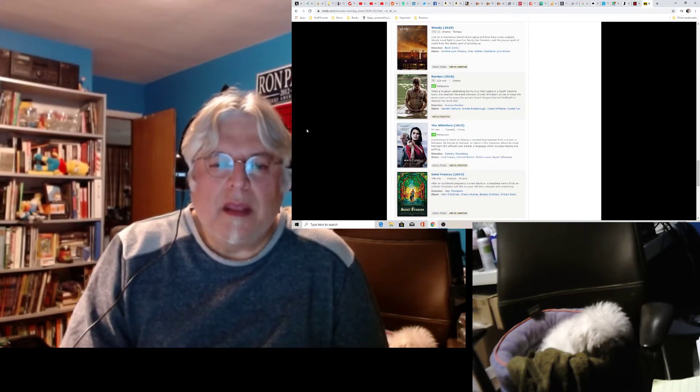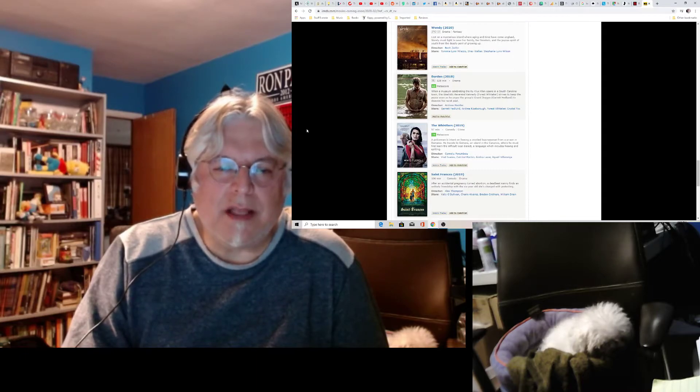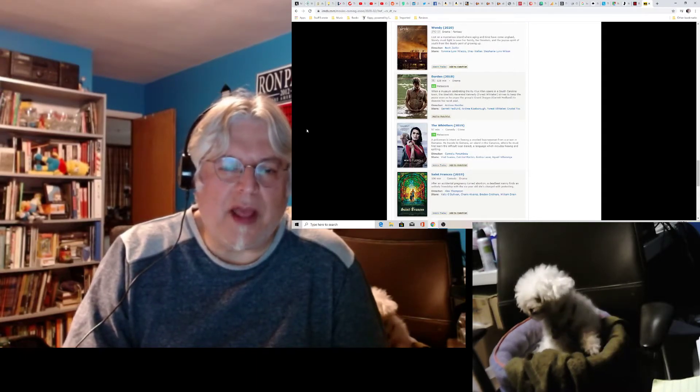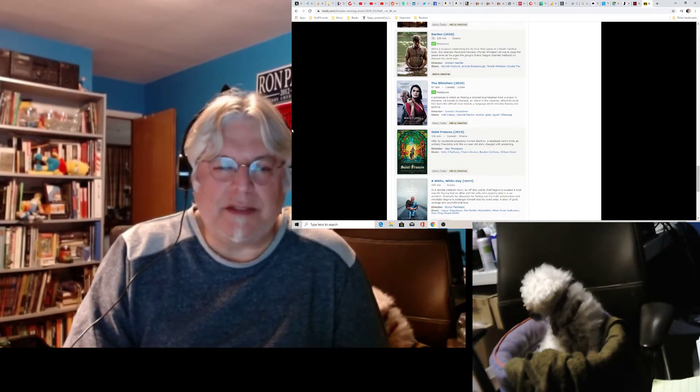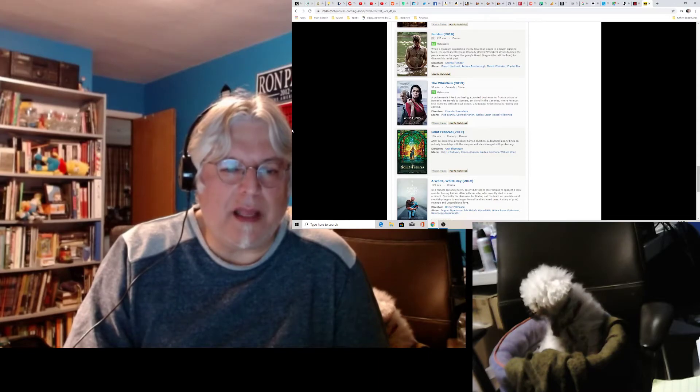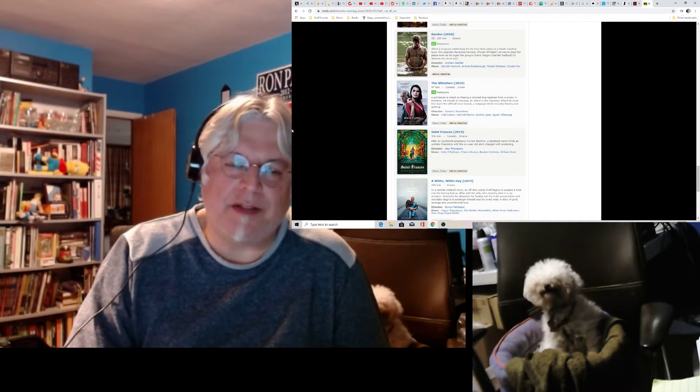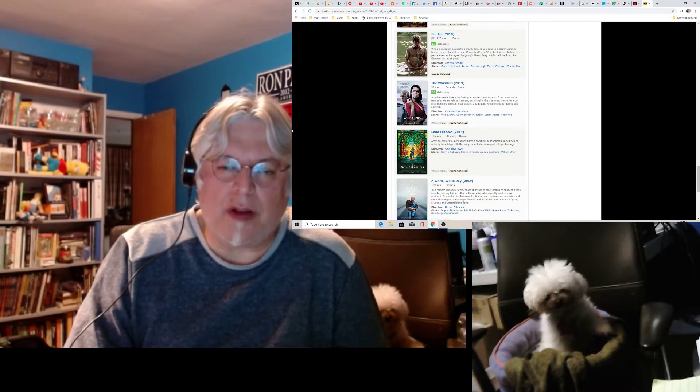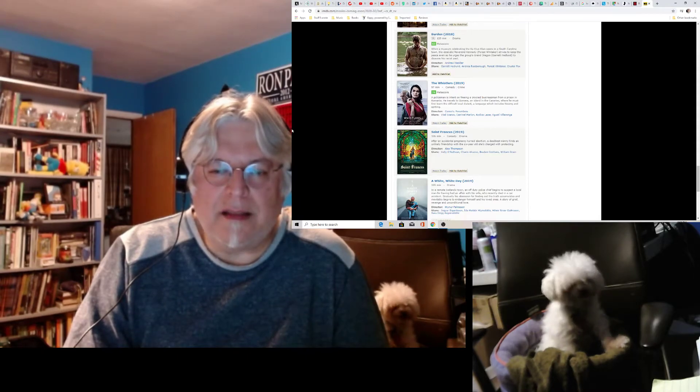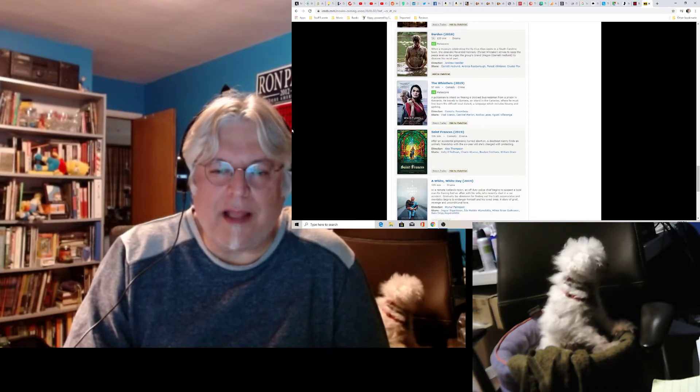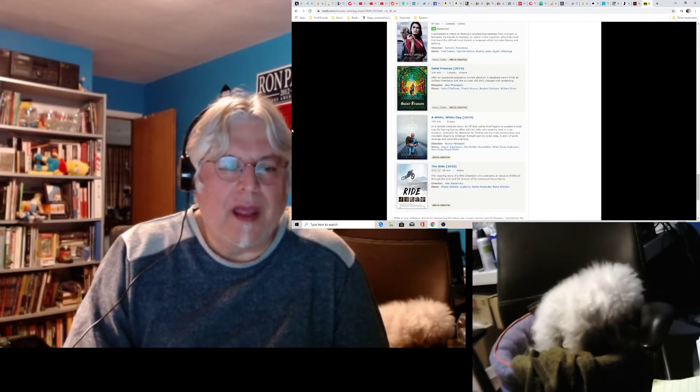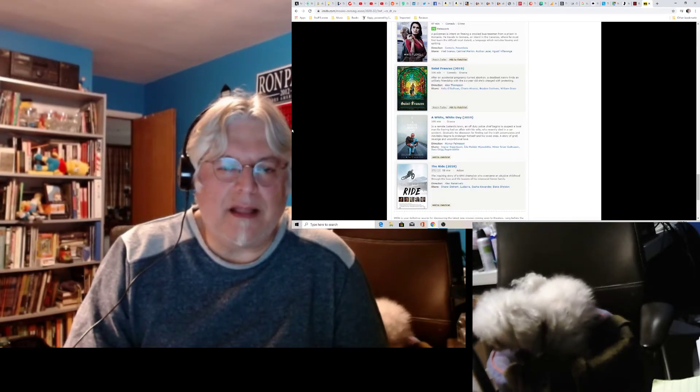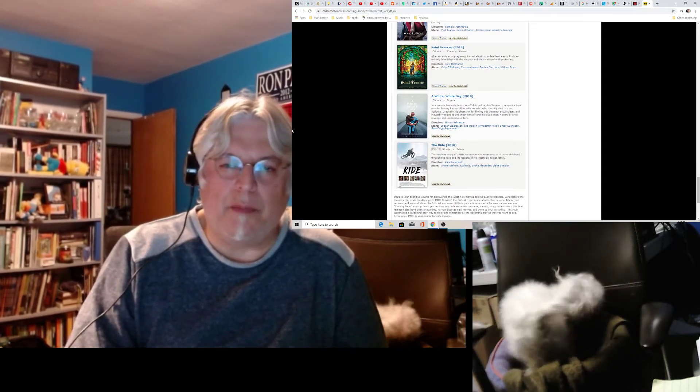Burden. When a museum celebrating the Ku Klux Klan opens in a South Carolina town, the idealistic Reverend Kennedy, Forrest Whitaker, tries to keep the peace even as he urges the group's Grand Dragon to disavow his racist past. Oh, sounds like Oscar bait. But I probably wouldn't see it. The Whistlers. Who is that? Looks kind of like Brooke Shields. I have no idea. Oh, it's a comedy, a crime comedy. Crime comedies almost never work. That sounds totally insane. St. Francis. Oh, we looked at that. That did not look good. I stick with that. That looked like that weird hipster movie.